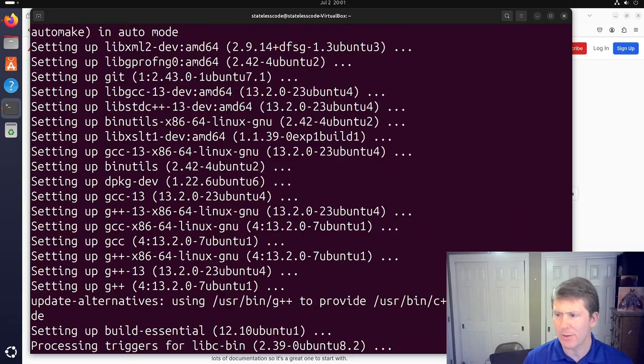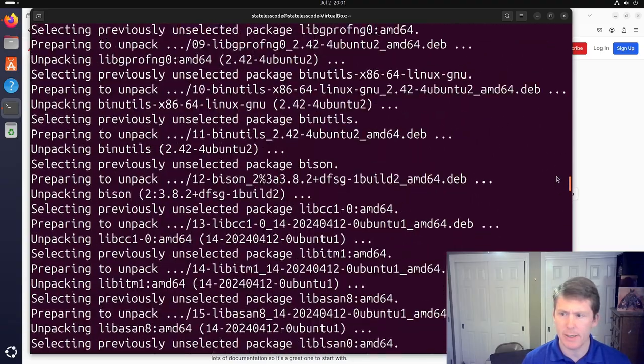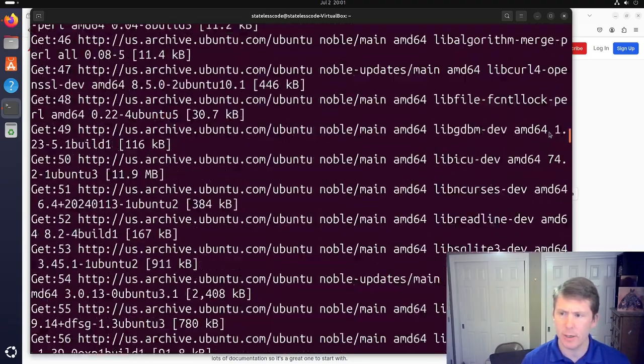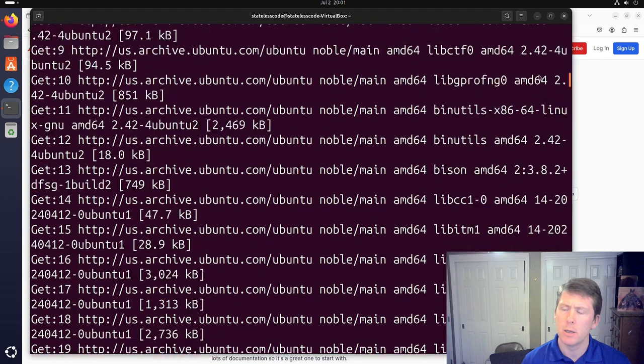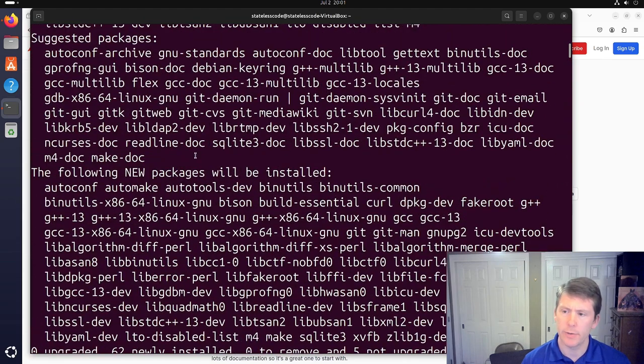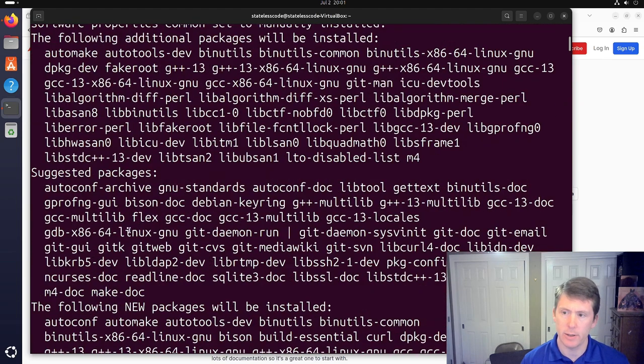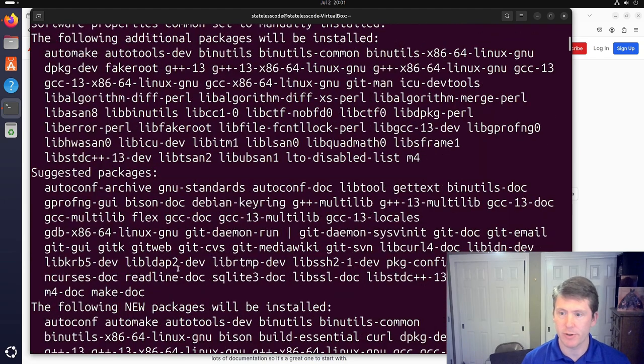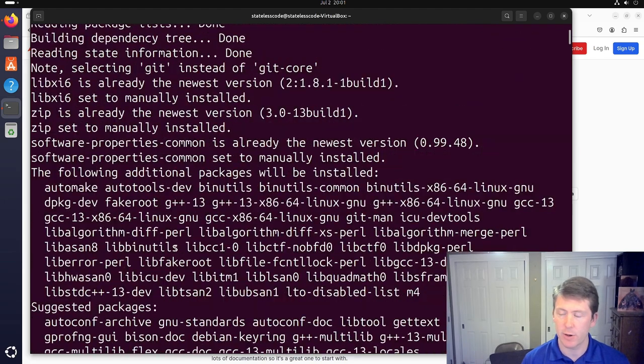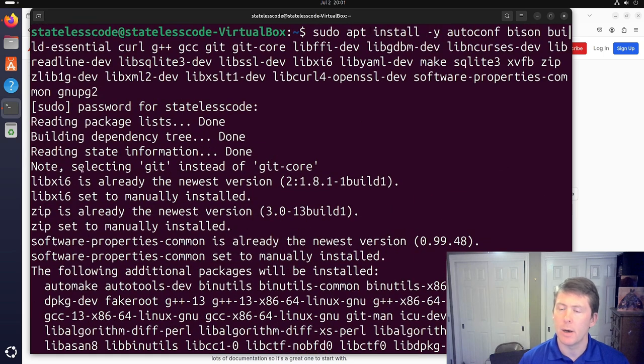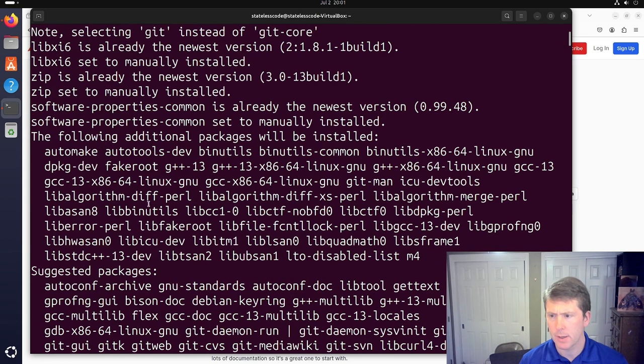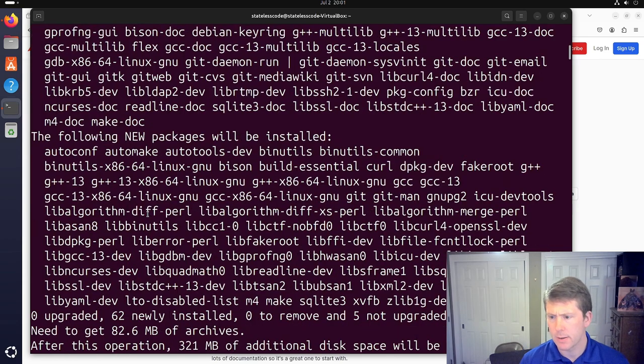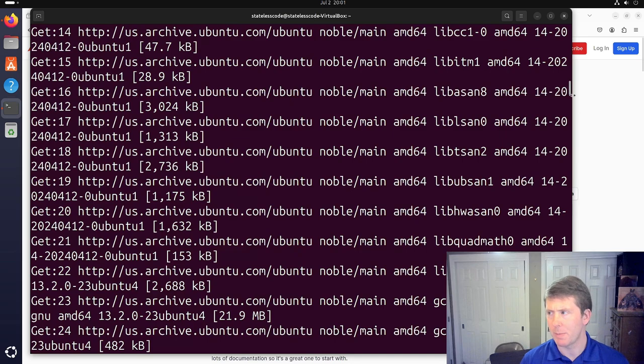All right, we're back and that installation of dependencies has completed successfully. A couple of things to note, I'm going to scroll up in the history here. You can see these are the set of all the new packages that are getting installed here. It selected git instead of git core and then pulled in a bunch of dependencies and did those.